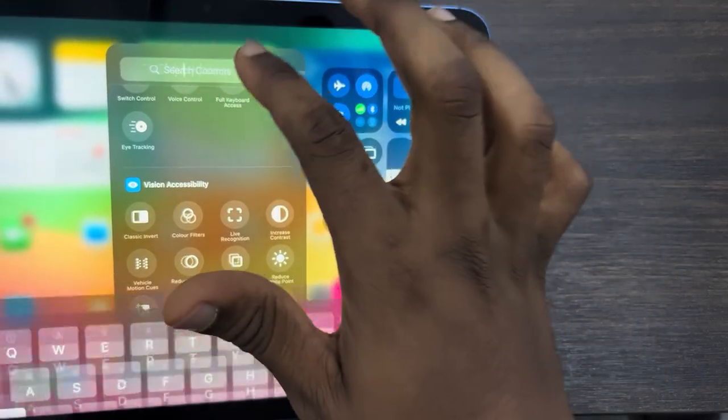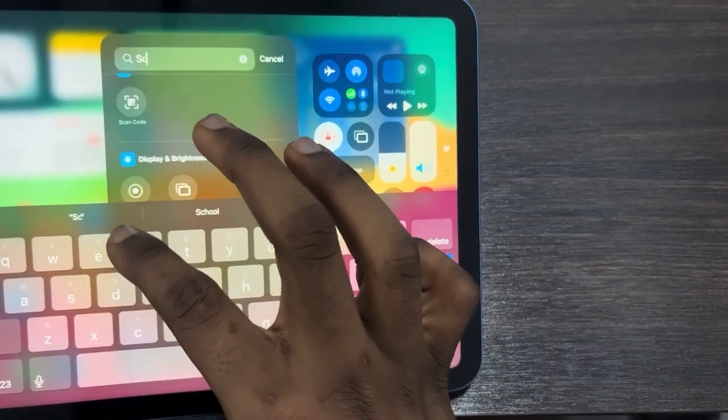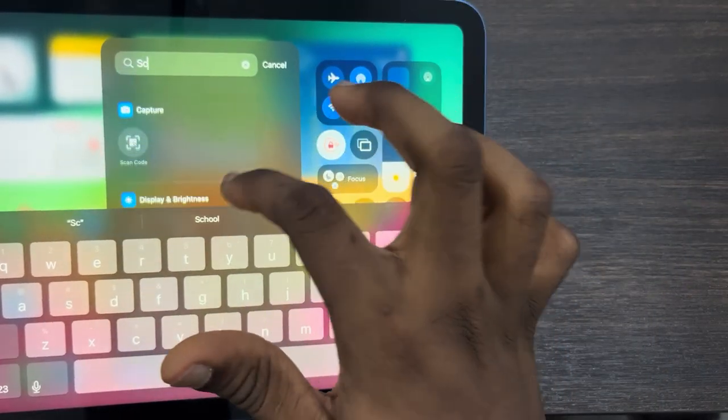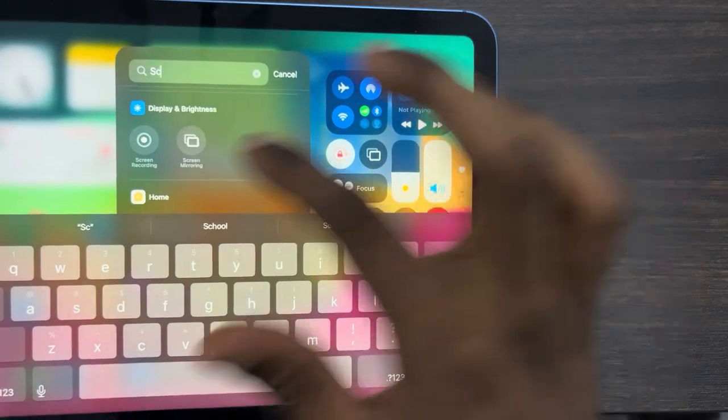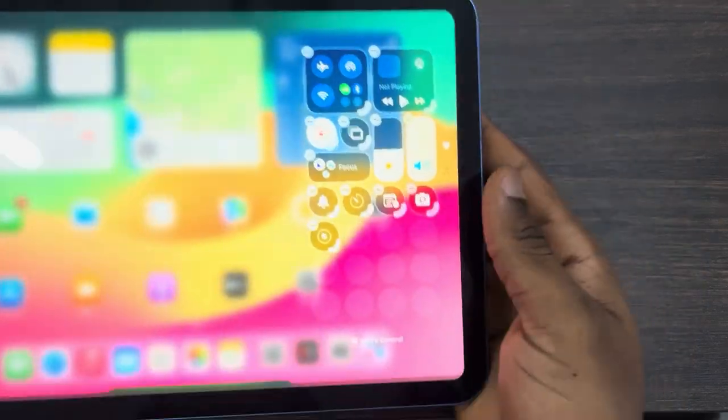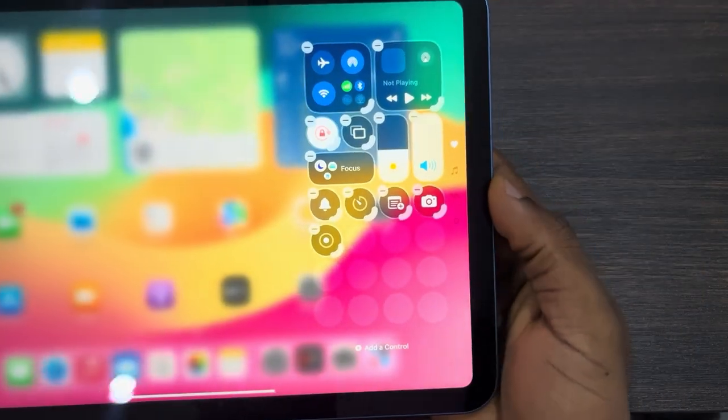Let's just make use of screen record. So this is the screen recording control. Once you select it, it's going to be added to your control center.